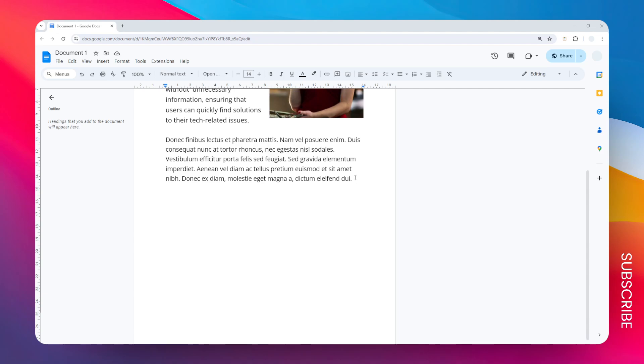After that, you can press the Enter key on the keyboard to add another line. Now we have this empty line where you can type more content, but of course you can just leave it empty.